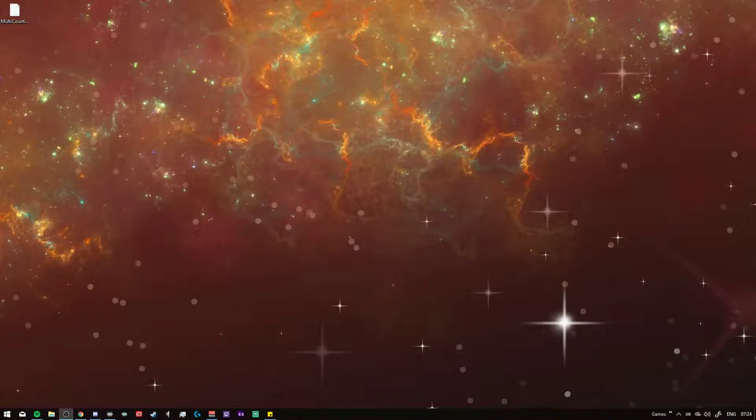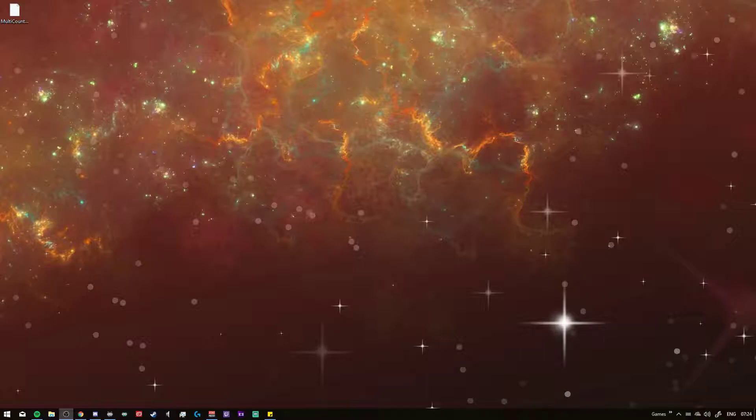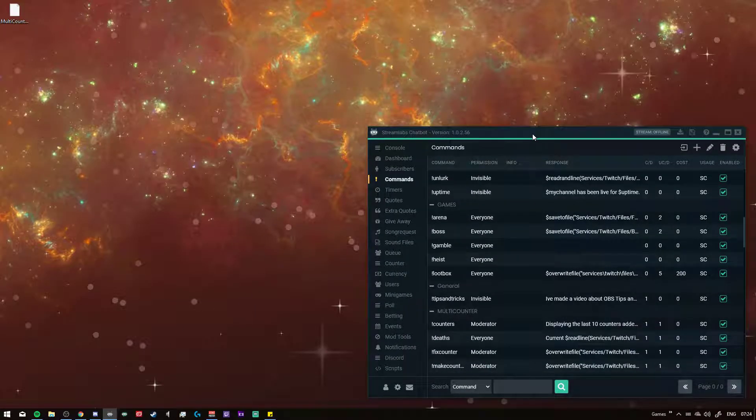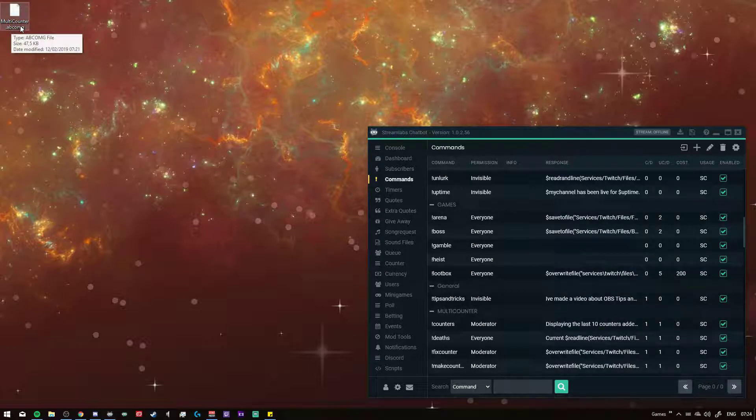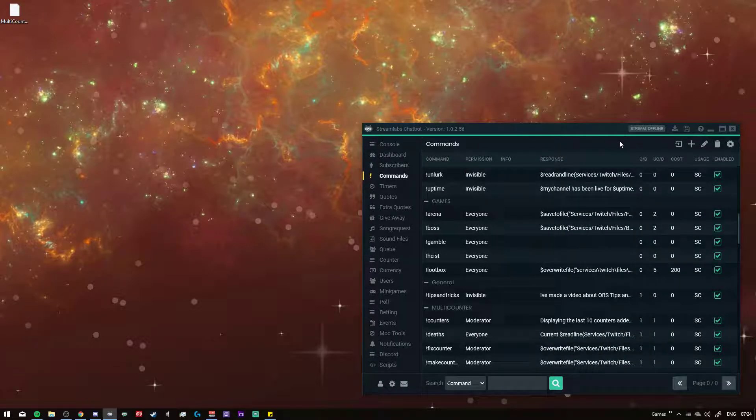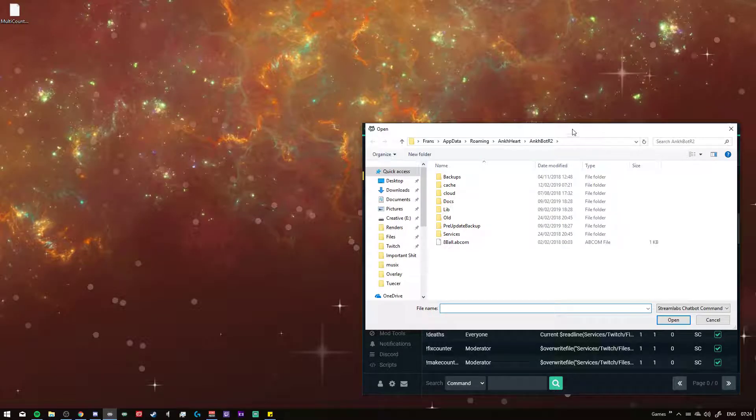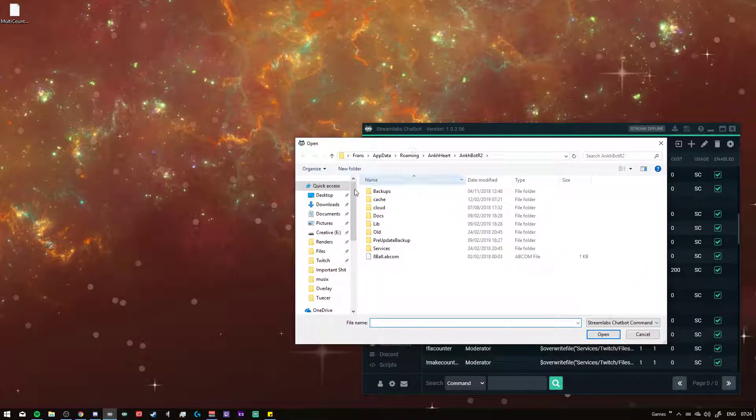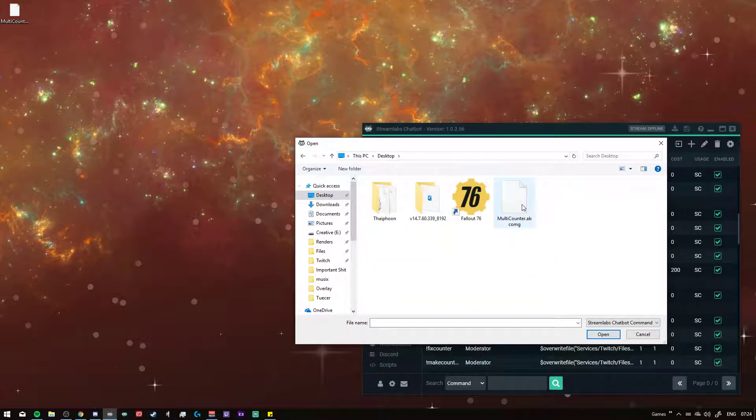Hello, real quick short video on how to import any command into the Streamlabs chatbot. Streamlabs chatbot has a command file called app.com.g file, I think that stands for Ankhbot commands group possibly. You can implement your commands by using the import button on the Streamlabs chatbot and then navigate to wherever the file is.